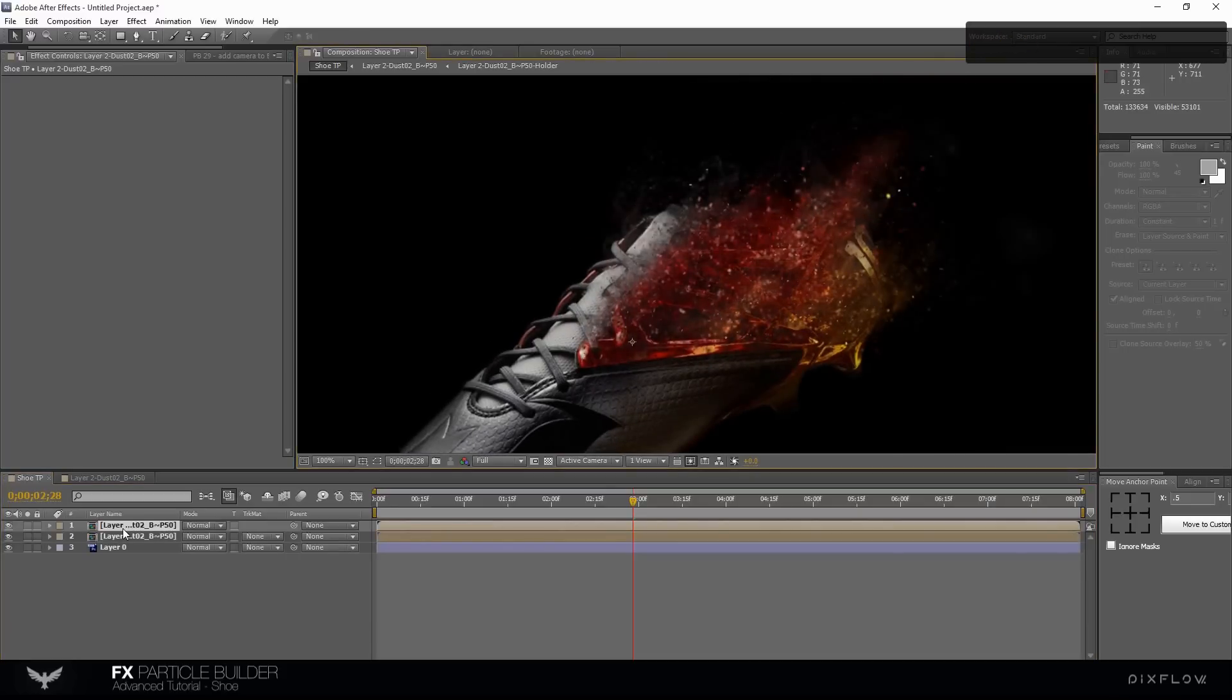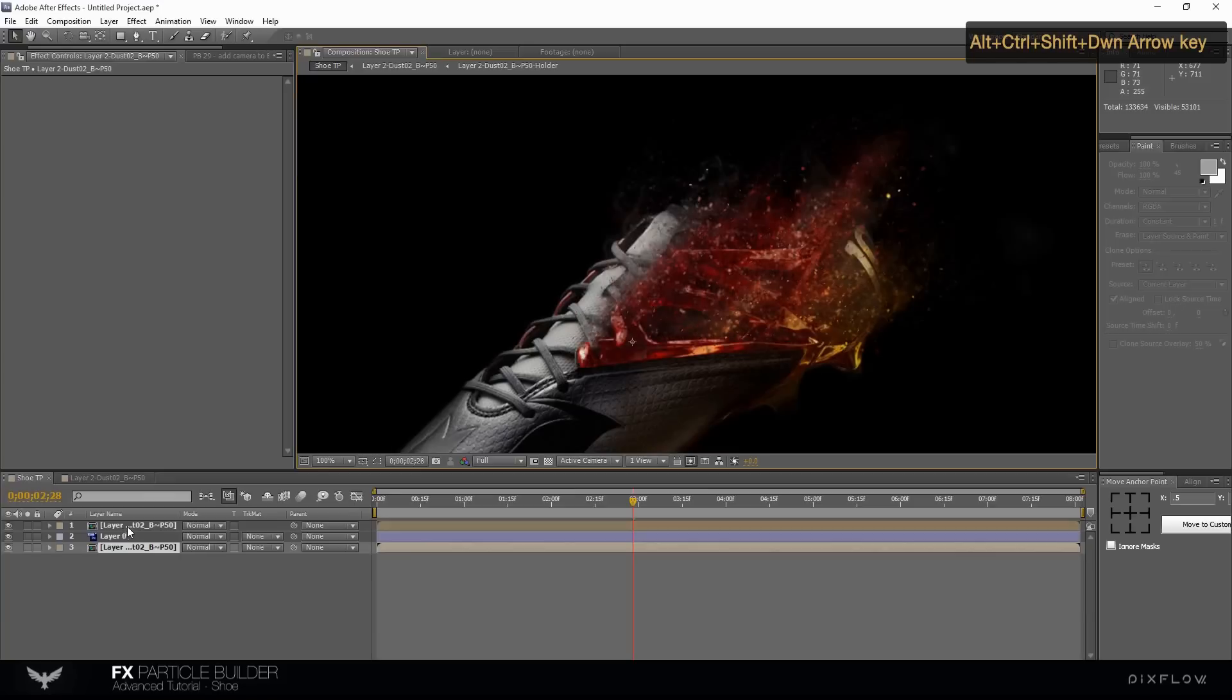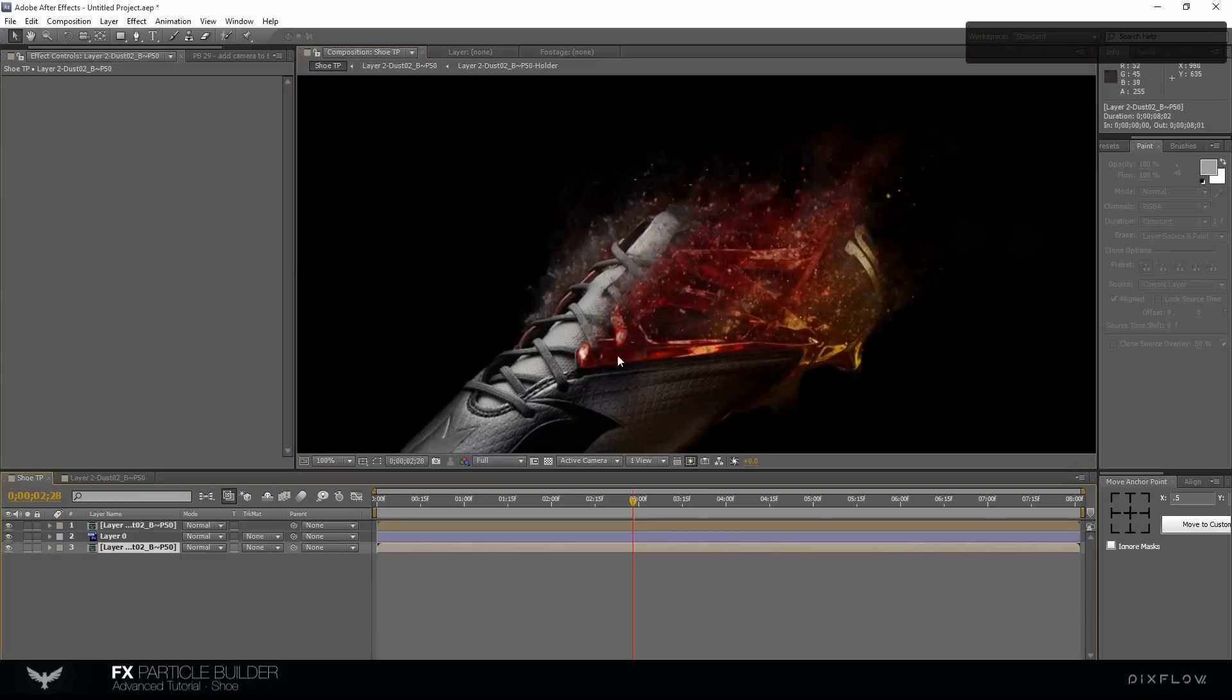Duplicate your dust layer, move it under the shoe layer. Change the position to make it more realistic.